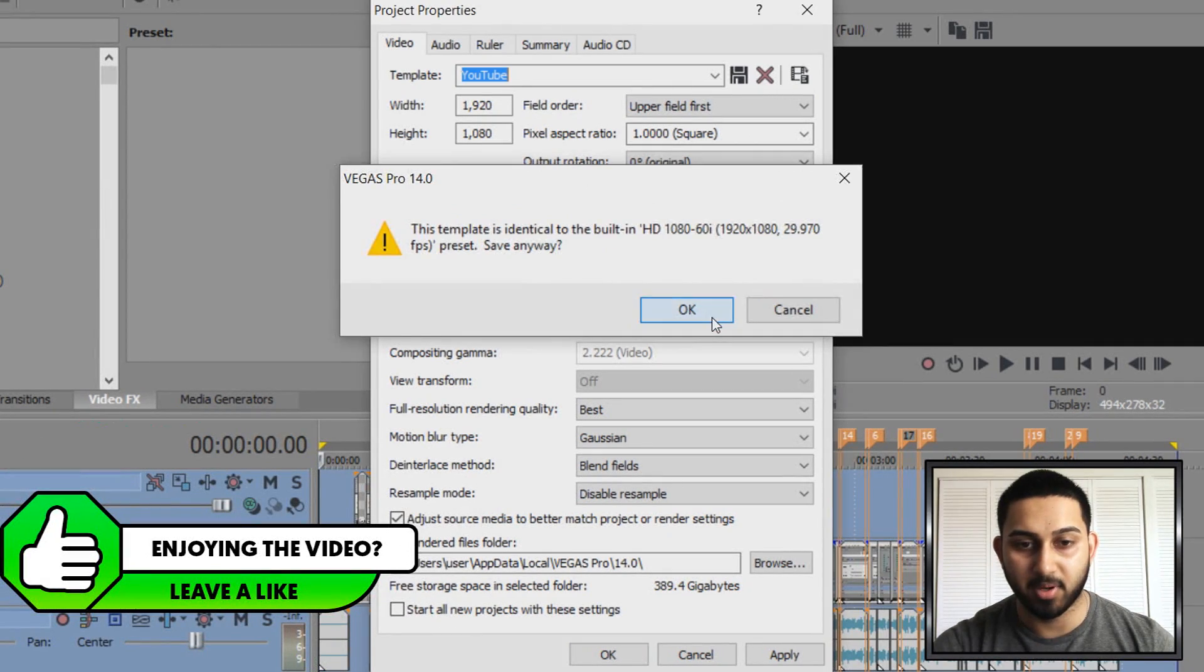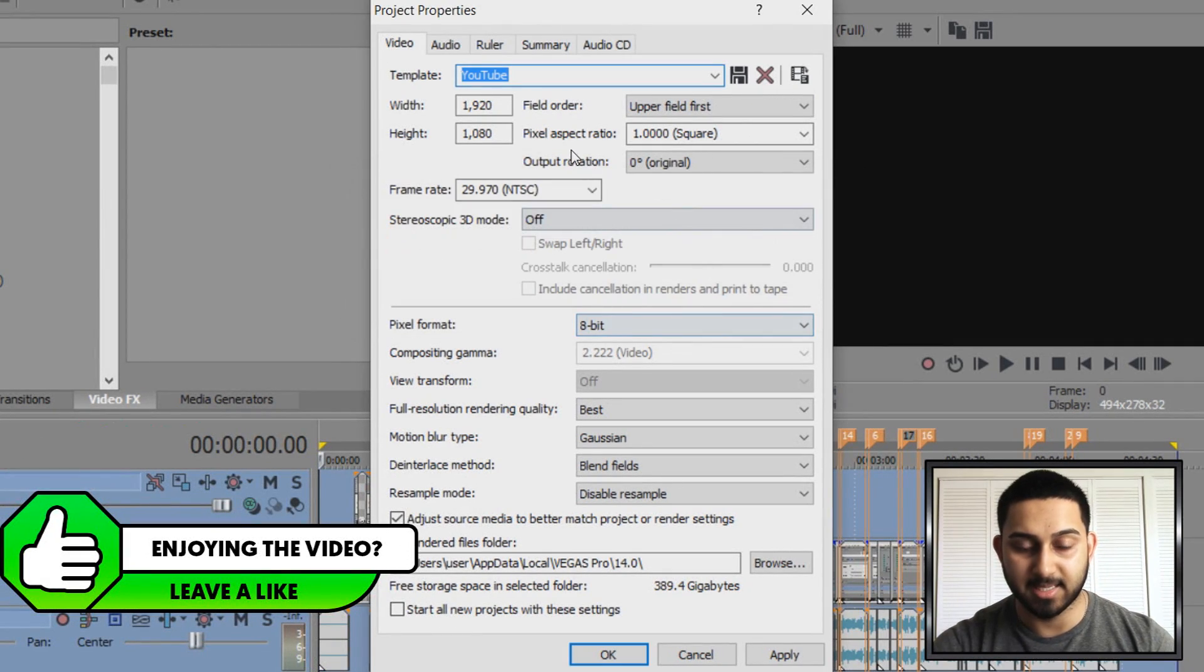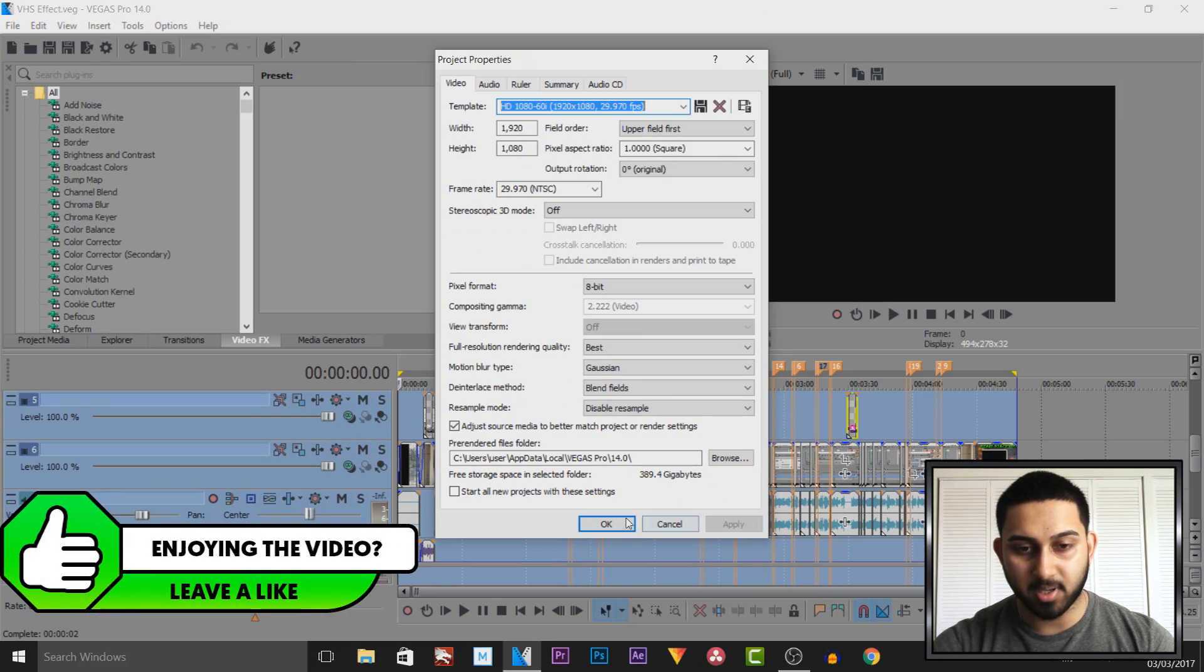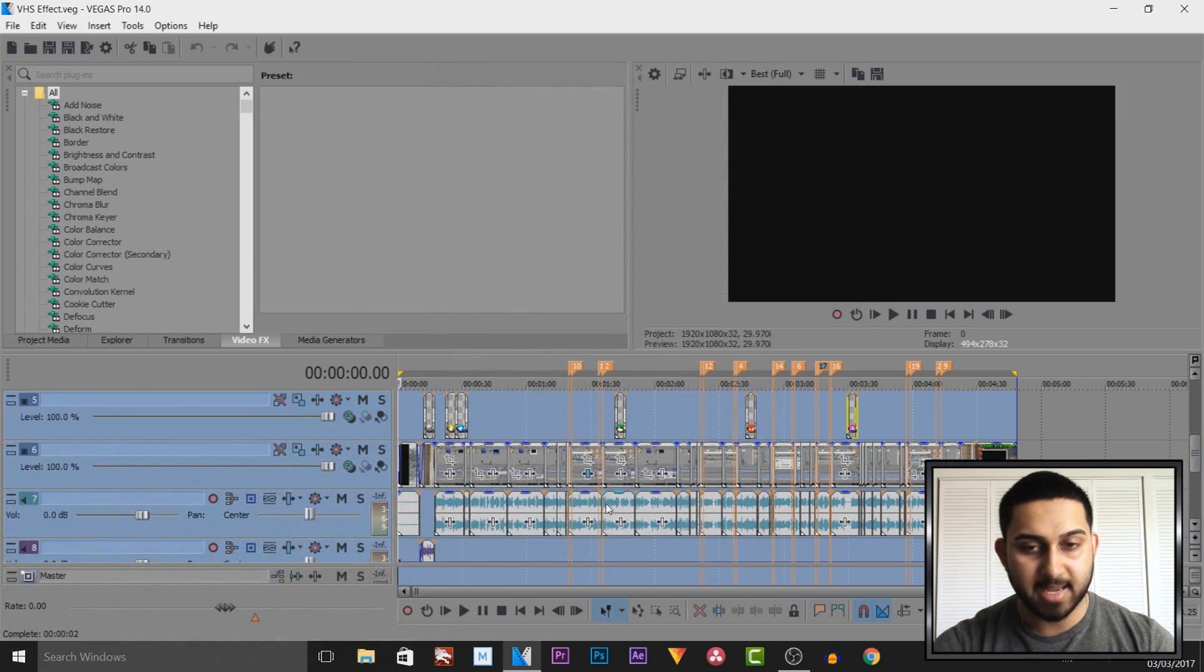So that way you won't have to remember all of these settings again. From there just select apply and ok.